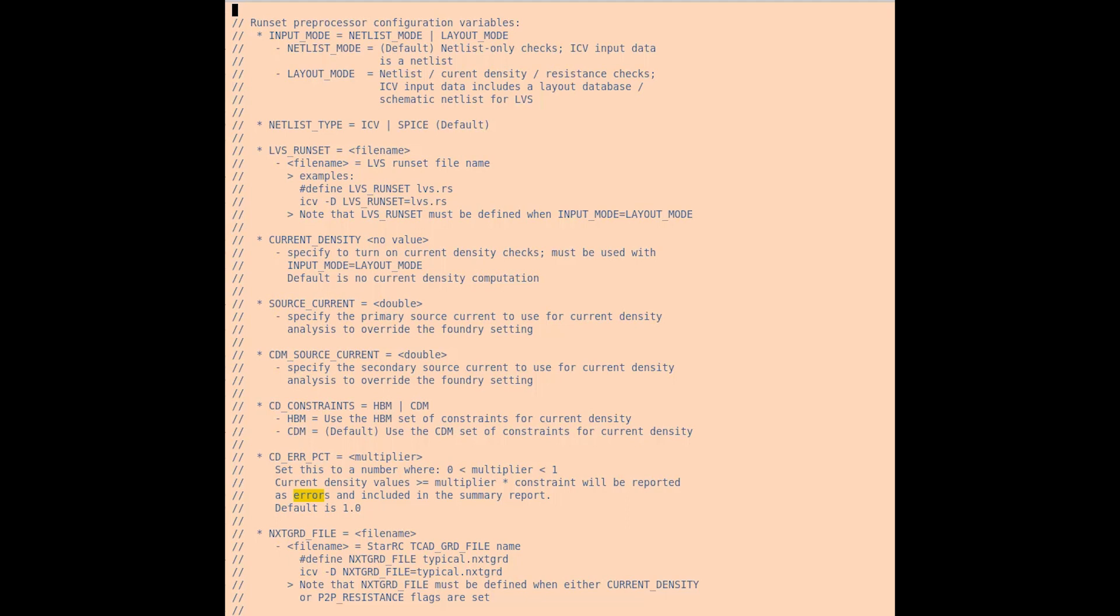The current density switch indicates if we're going to run both current density and point to point resistance checking in a layout load check. Point to point is always run by default, but if this variable is defined, current density will be run as well.